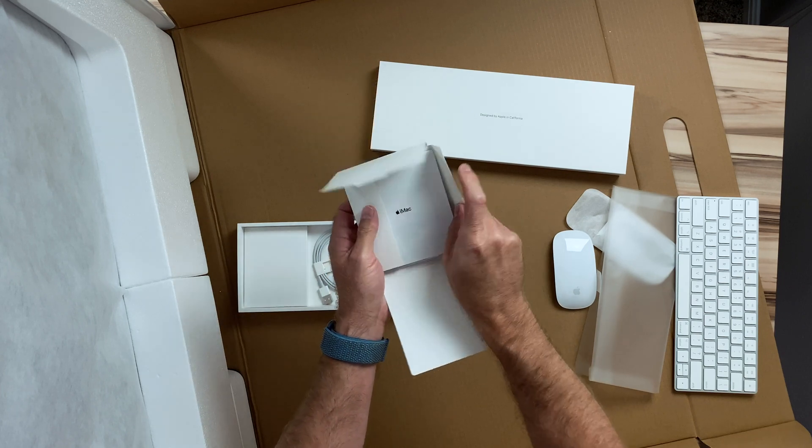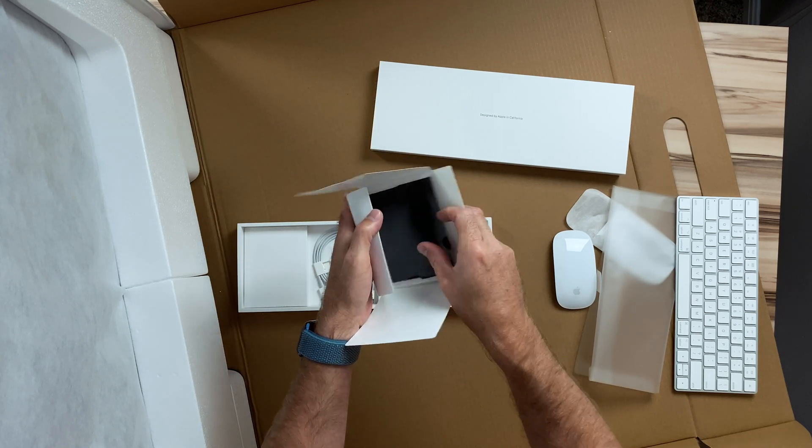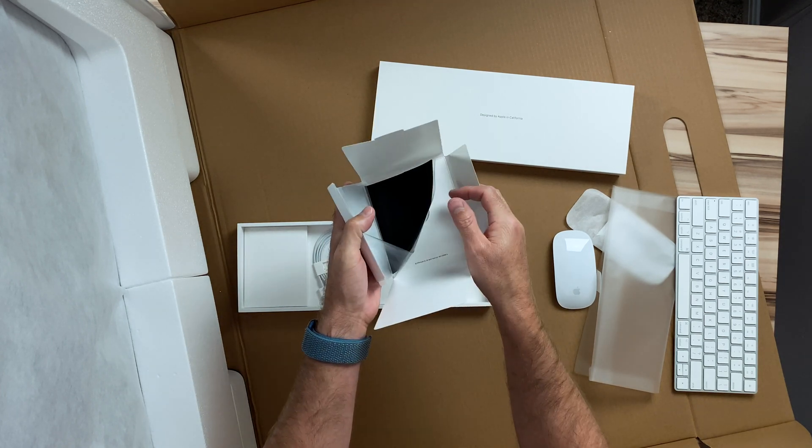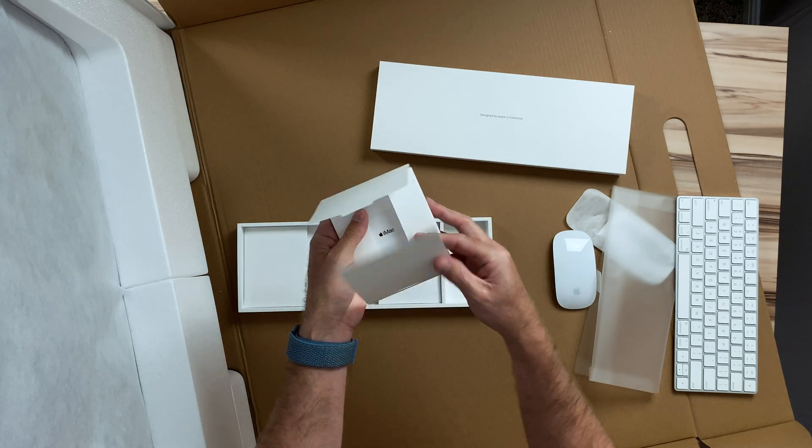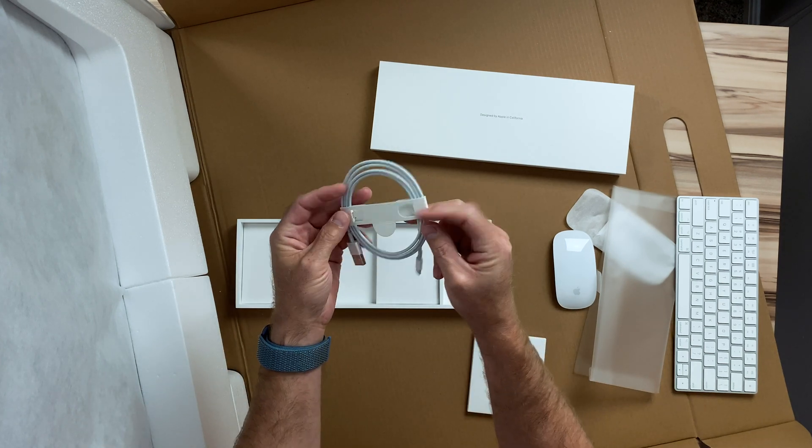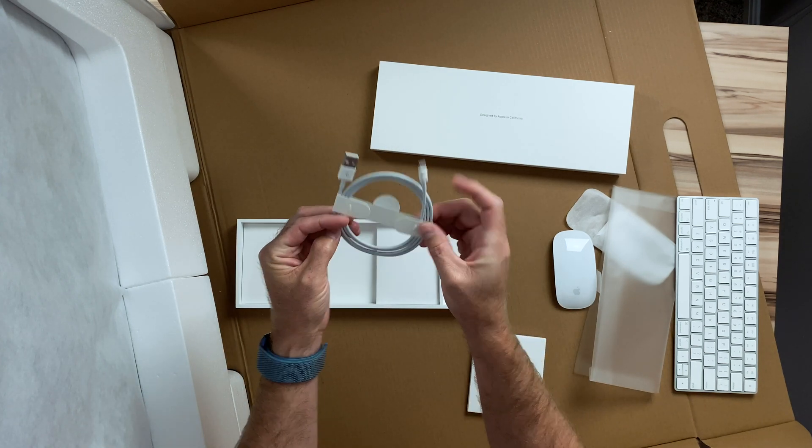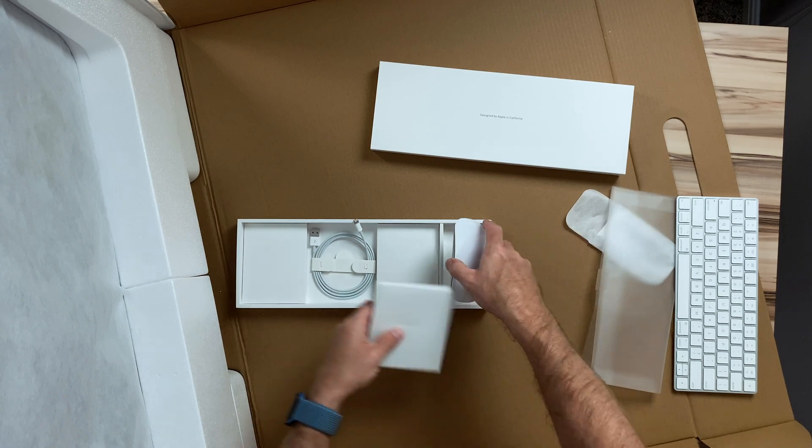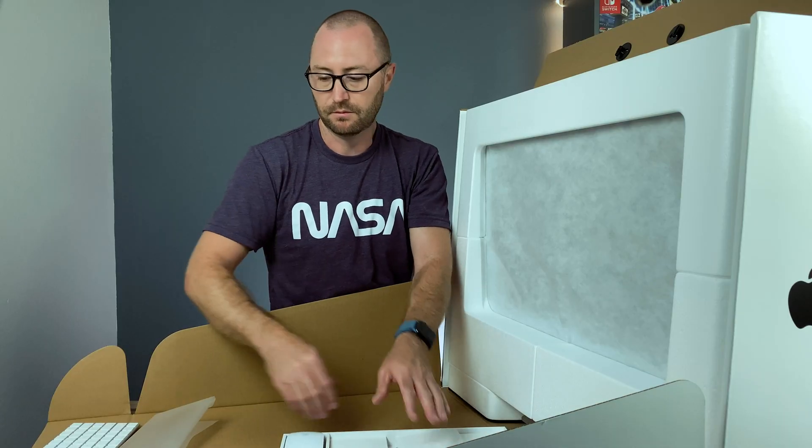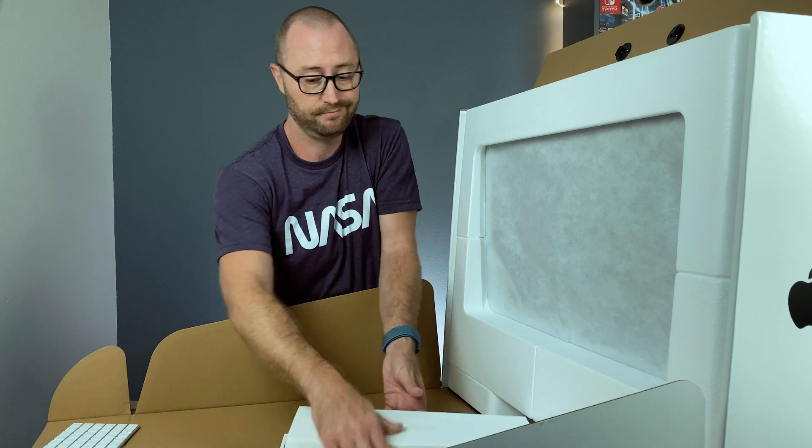We have environmental information, some stickers, and a cleaning cloth for the display, and a lightning cable for charging. We'll get all this out of here so we can get to the main event.